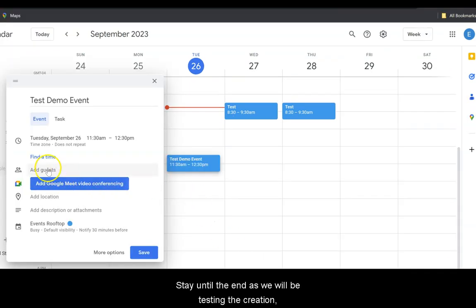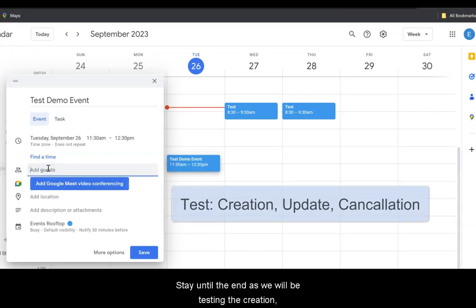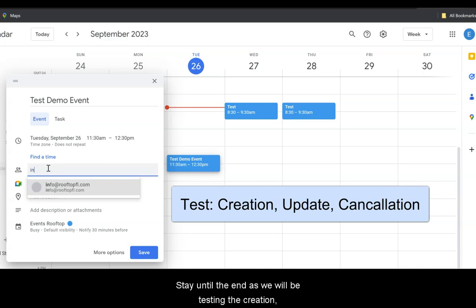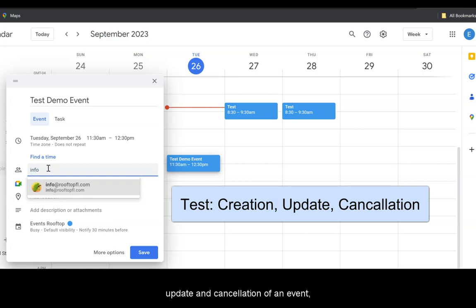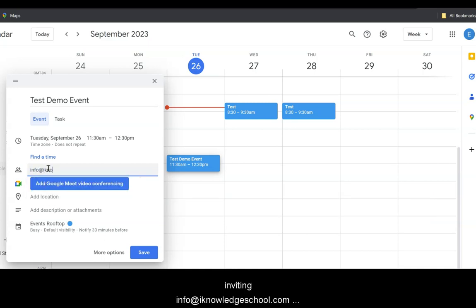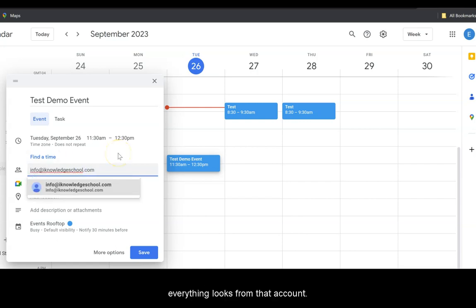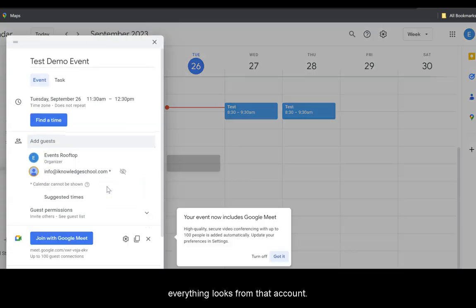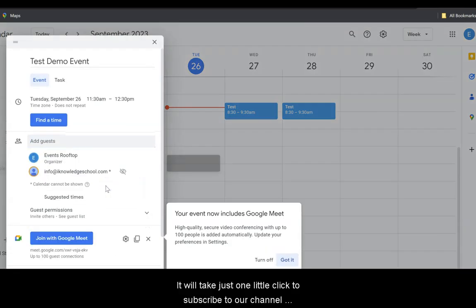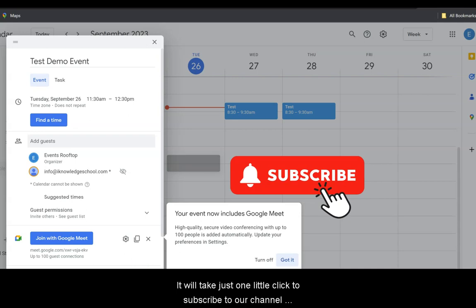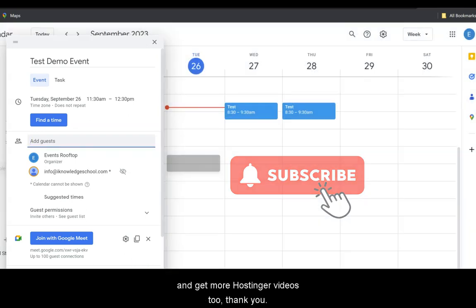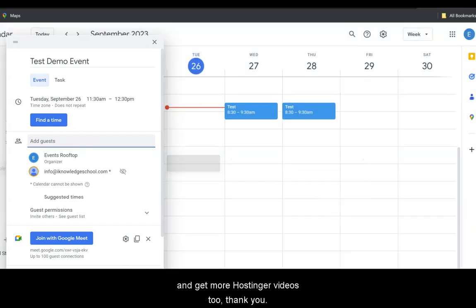Stay until the end as we will be testing the creation, update and cancellation of an event. We're inviting info at iKnowledgeSchool.com as our recipient, and we'll show you how everything looks from that account. It will take just one little click to subscribe to our channel and get more hosting videos too. Thank you.